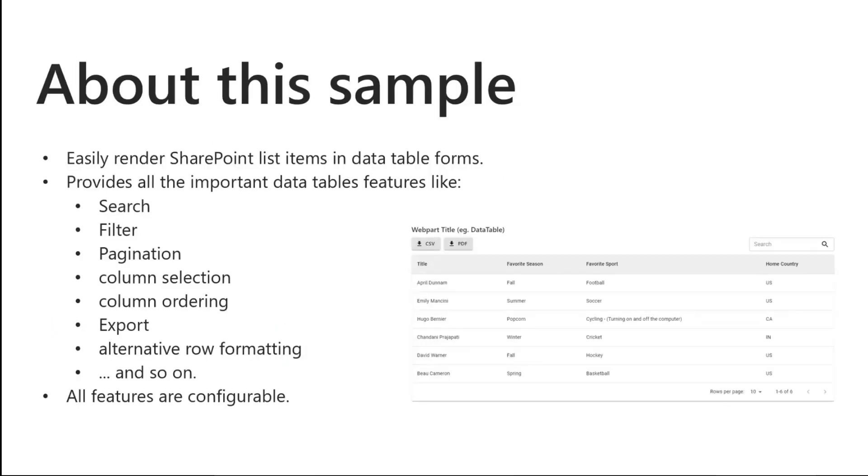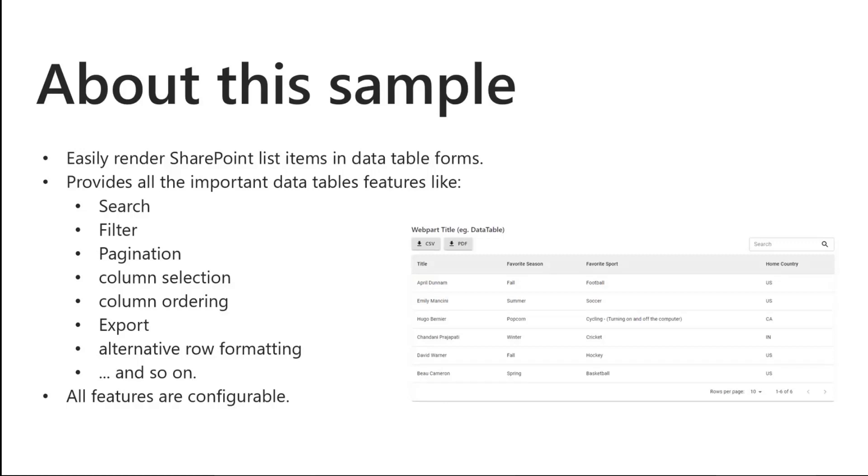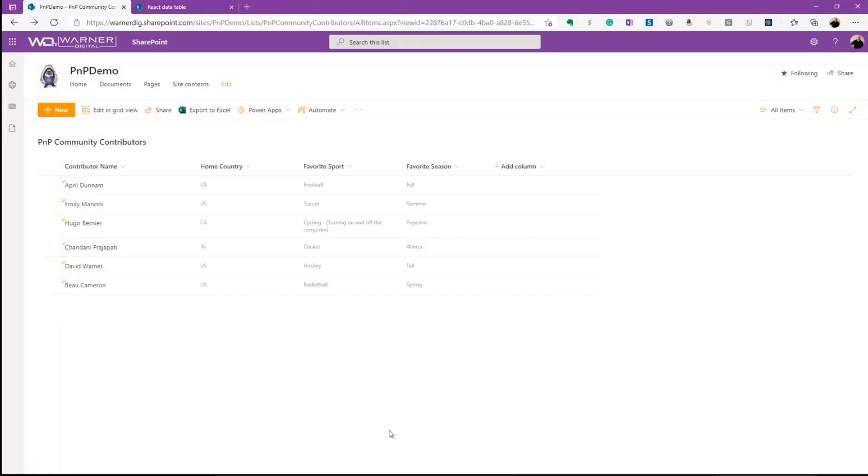It's a data table sample and what it does is it takes in information from lists and libraries and renders them in a very nice configurable way that you can drop as a web part. It provides important features like search and filter, pagination, column selection, column ordering, exportation, alternative row formatting with background colors, and more. So many cool features and all of them are configurable. Let's go directly to the demo and see how to take advantage of this particular web part.